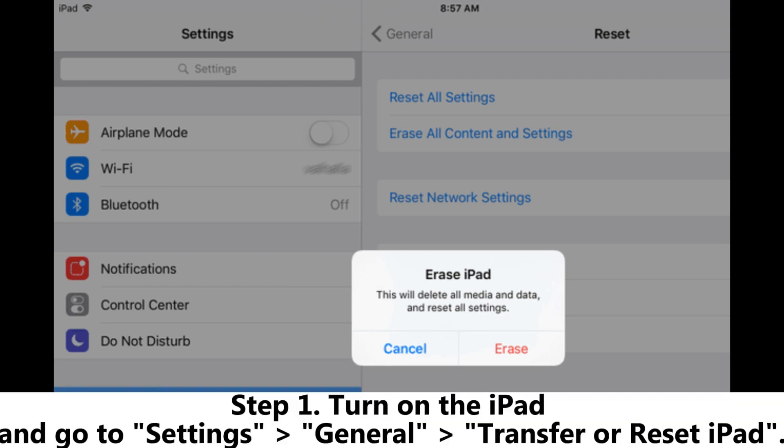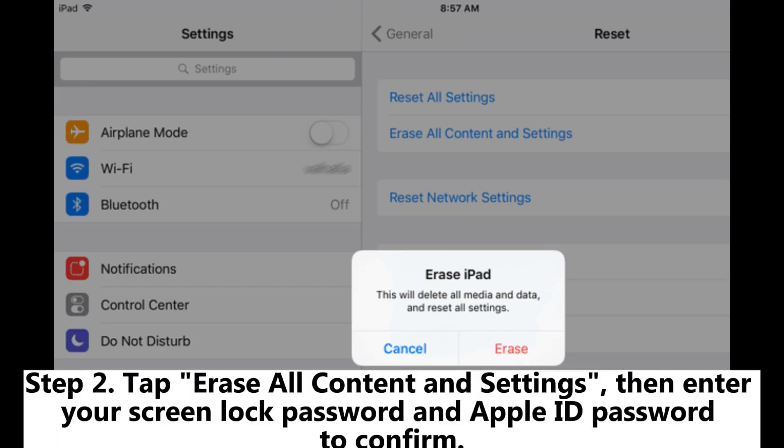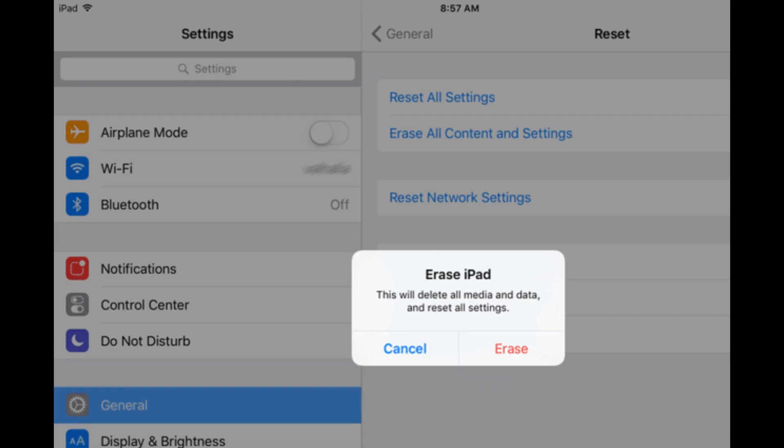Step 1: Turn on the iPad and go to Settings, General, Transfer or Reset iPad. Step 2: Tap Erase All Content and Settings, then enter your screen lock password and Apple ID password to confirm.